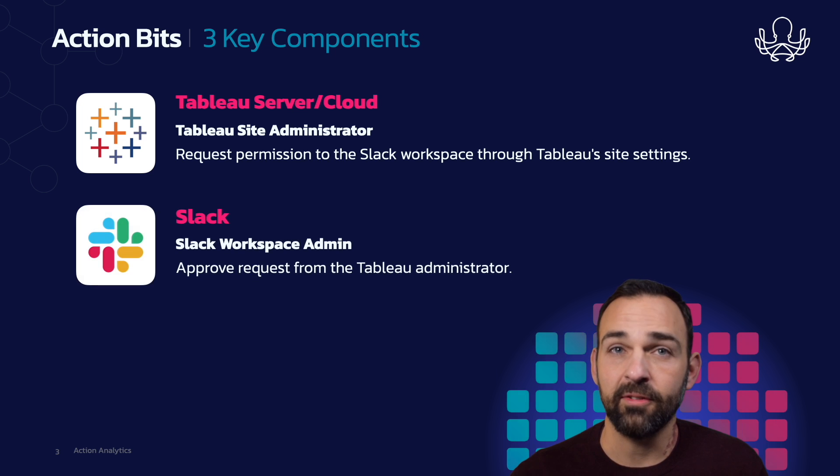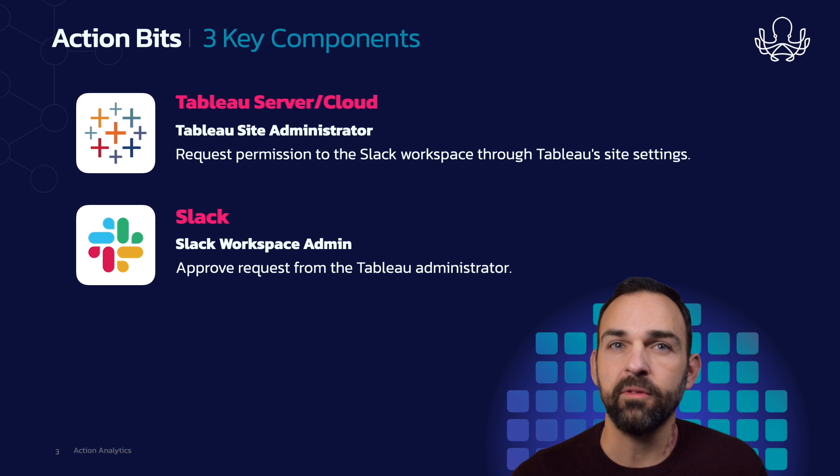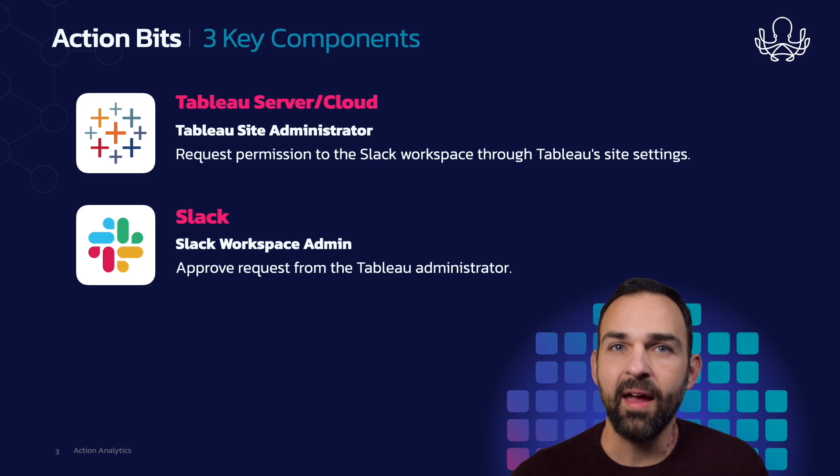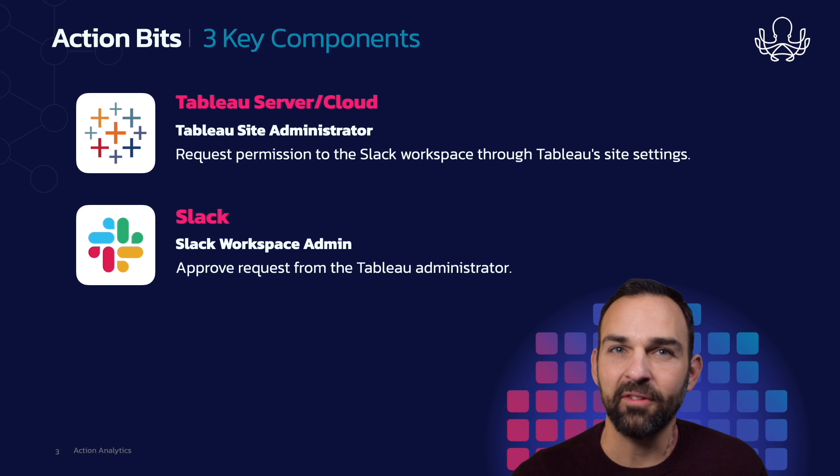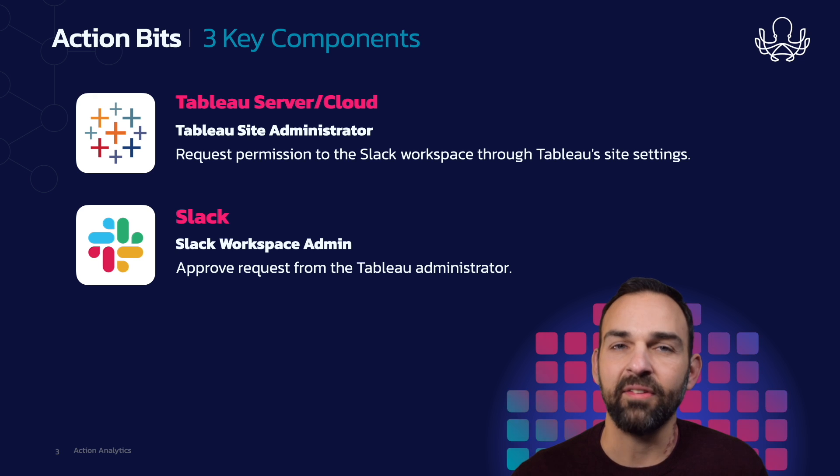Then you're going to need Slack, of course, and in order to get that up and running, you're going to need help from your Slack workspace administrator. This person is going to add the Tableau app for Slack to a Slack workspace by approving a request from the Tableau administrator for permission to access the Slack workspace.